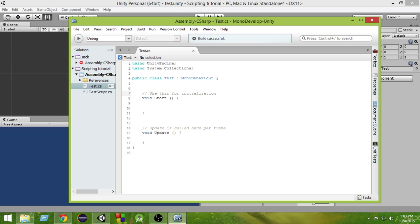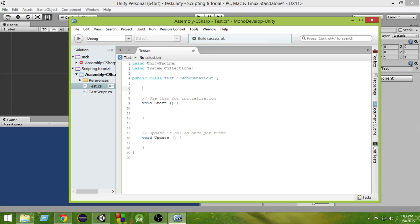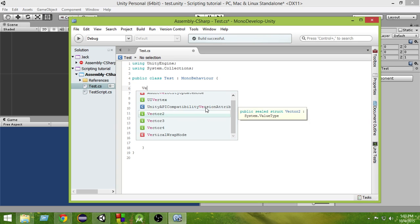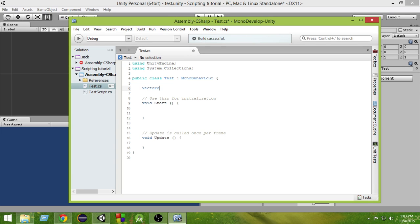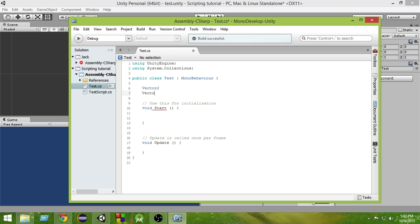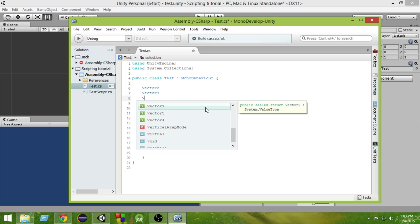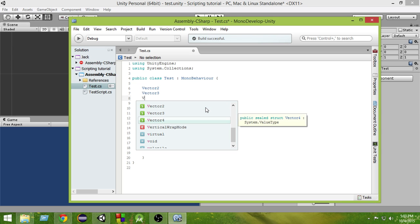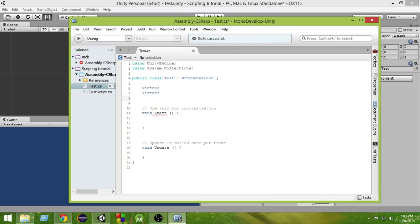So in Unity, in C-Sharp we use mainly two kinds of vectors. There are other vectors too, but we use mainly two. One of them is vector2 and another is vector3. We also have vector4, as you can see, but we don't use it frequently.